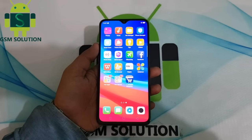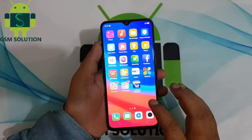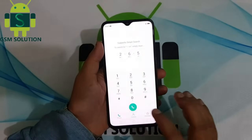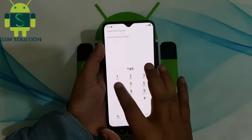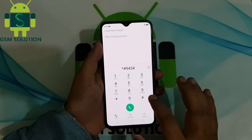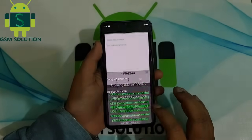Today I am showing you how to network unlock OPPO R17 Pro using the OPPO GSM Solution Network Unlock tool.